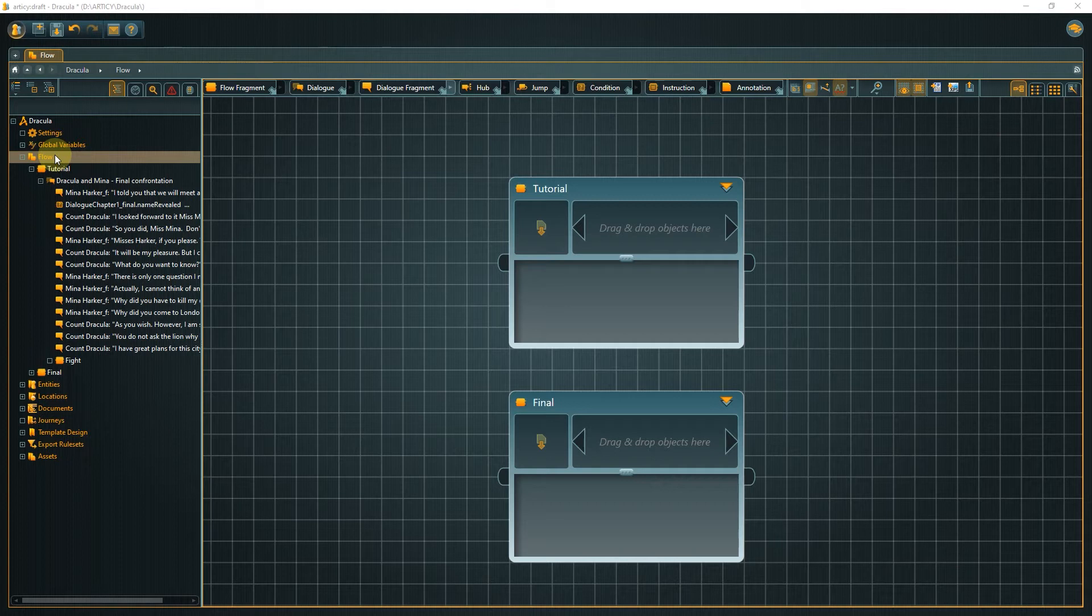But enough of the theory. Here is how nesting works in Articy. As we have selected the flow entry in the navigator, what we see on the right is our topmost layer of content. It's the tutorial and final data.